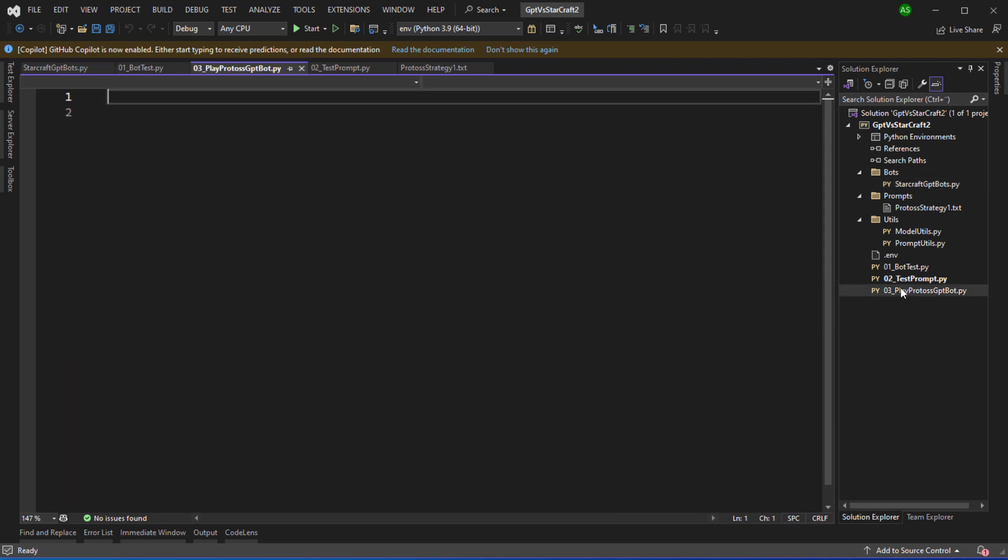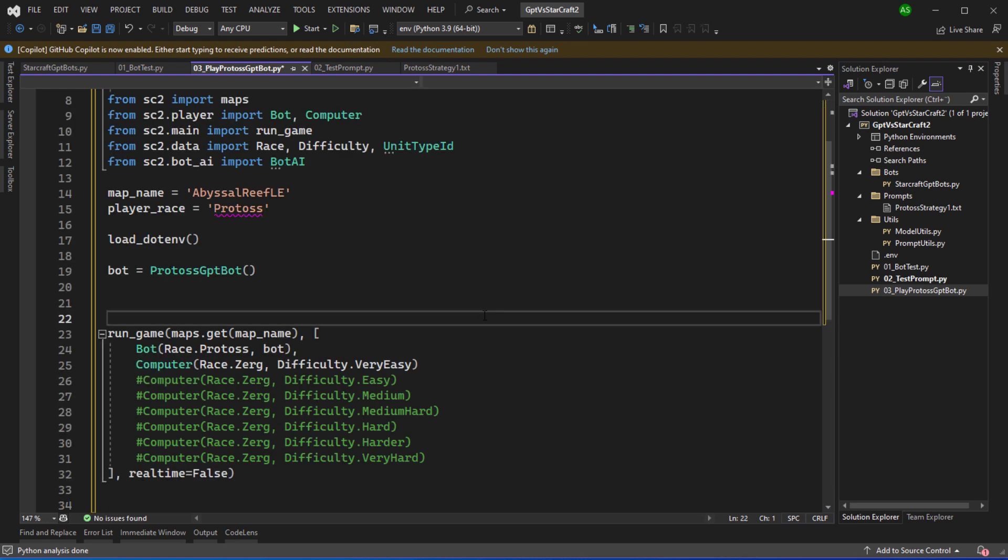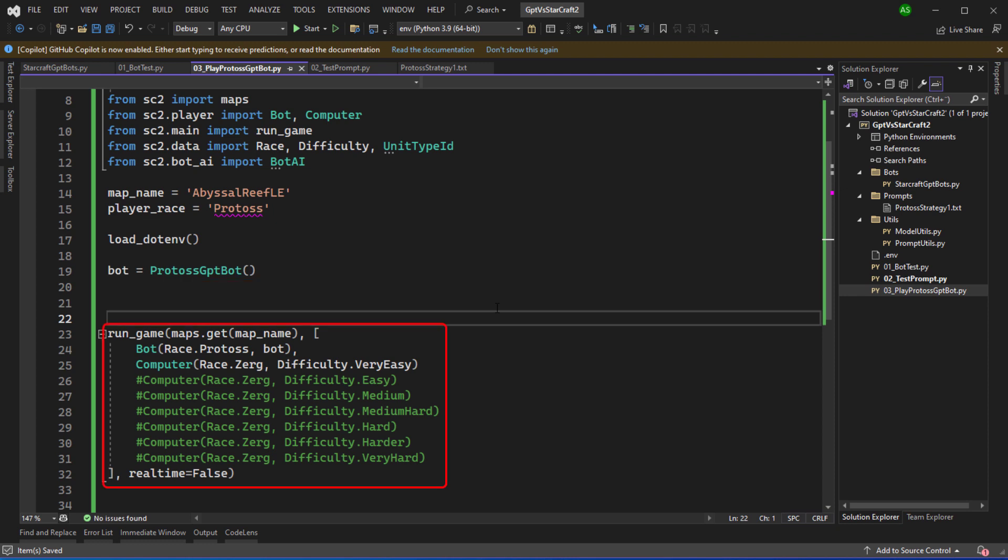In the PlayProtos GPT bot I'll copy paste the code to run the bot. This is fairly similar to the bot test code. I'm importing the relevant libraries, defining the map name and the player race. I'm calling load.env so that the open API settings will be loaded and then I create a new instance of the Protos GPT bot and run the game. I'm going to be testing this with the computer playing race Zerg and the difficulty of the computer AI will be very easy. You can see that I've got all of the other options commented in and as I go through this series of webcasts we'll see how far down the list we can work and still be able to consistently win the game with the bot's implementation.